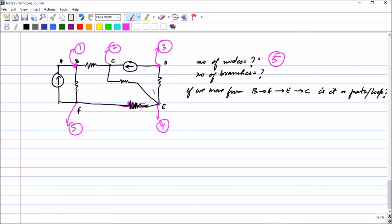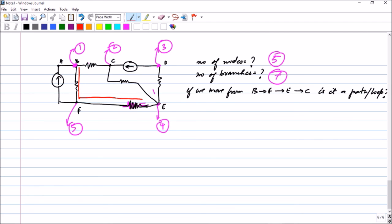Now the number of branches: just count the circuit elements — one, two, three, four, five, six, seven. Therefore you have seven branches. Next: is B-F-E-C a path or a loop? Just by looking at it you can find that it has not returned to B, so it must be a path. Tracing it: starting from B, moving to F, coming to E, then going to C — it is a path. It would have been a loop if it had returned to B.